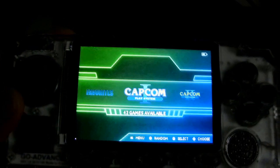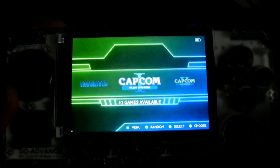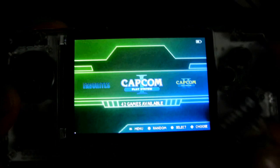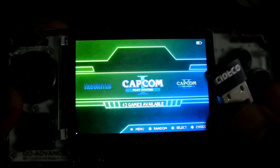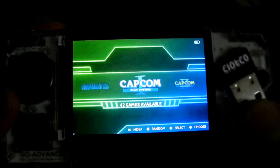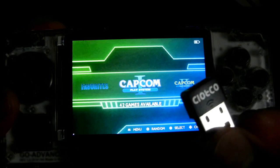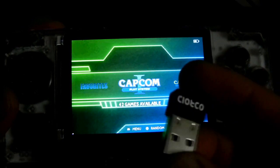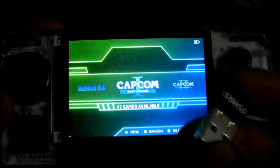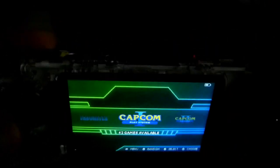Hello guys, today I'll show you how to copy games on your Odroid Go Advance using this Wi-Fi module zero. I bought this one from the Hardkernel website — you should check it out. Okay, let's proceed.